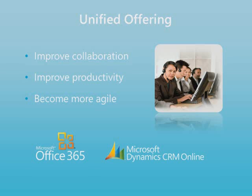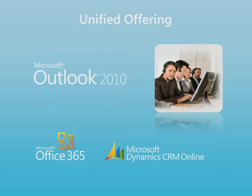In this video we'll demonstrate how to leverage the integration between Microsoft Office 365 and Microsoft Dynamics CRM Online to improve corporate collaboration, staff productivity, and make your organization more agile.